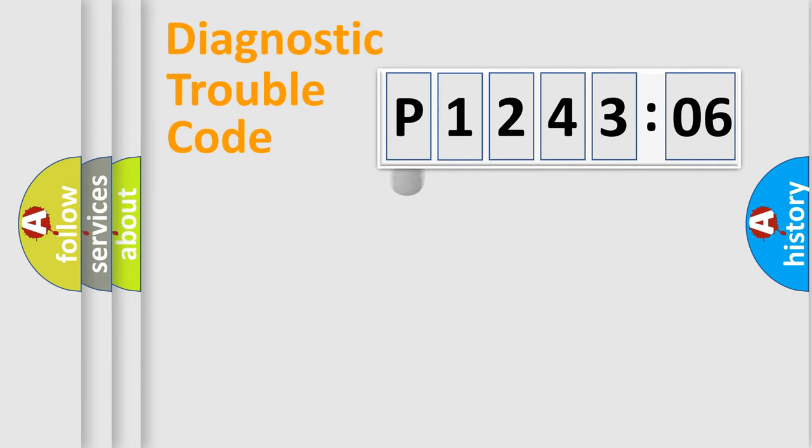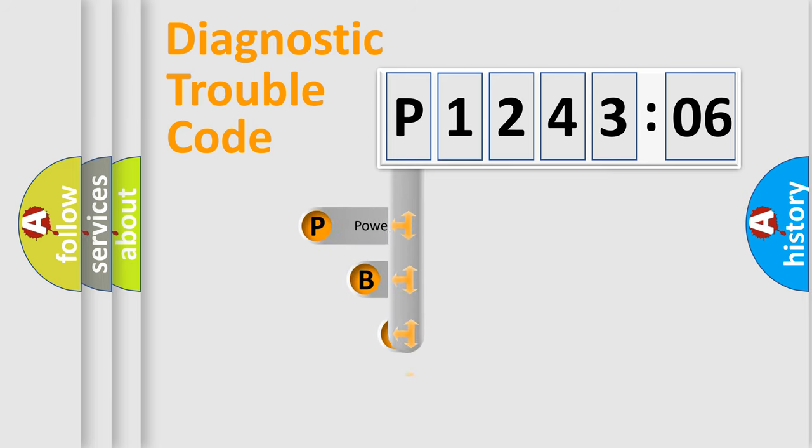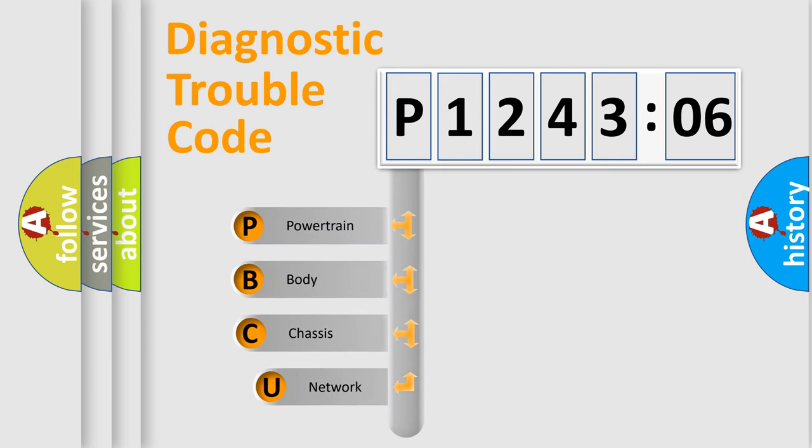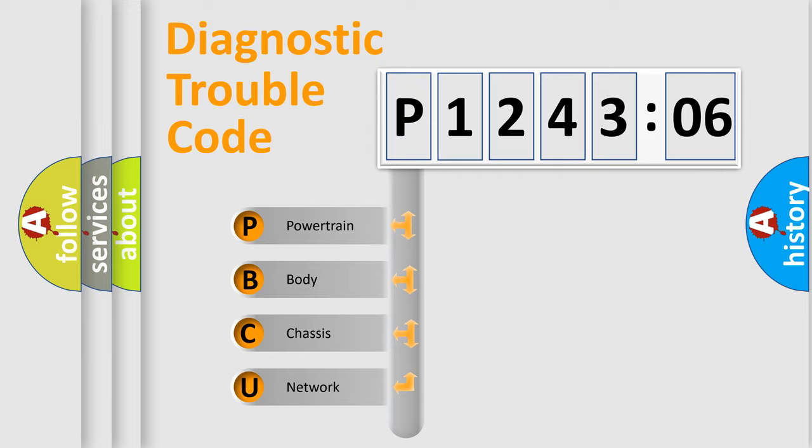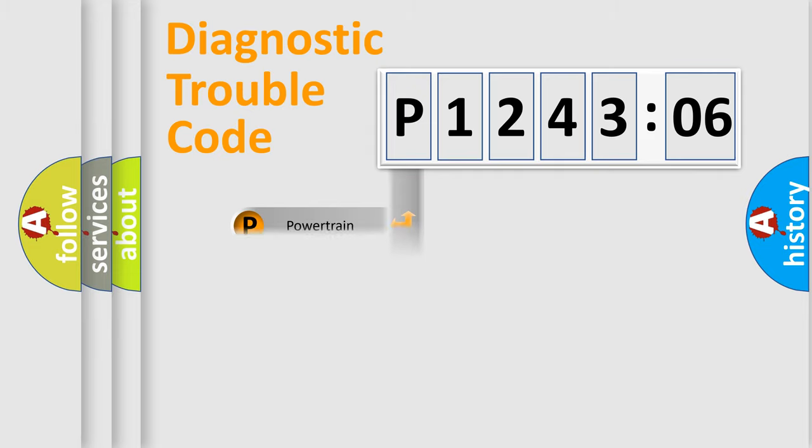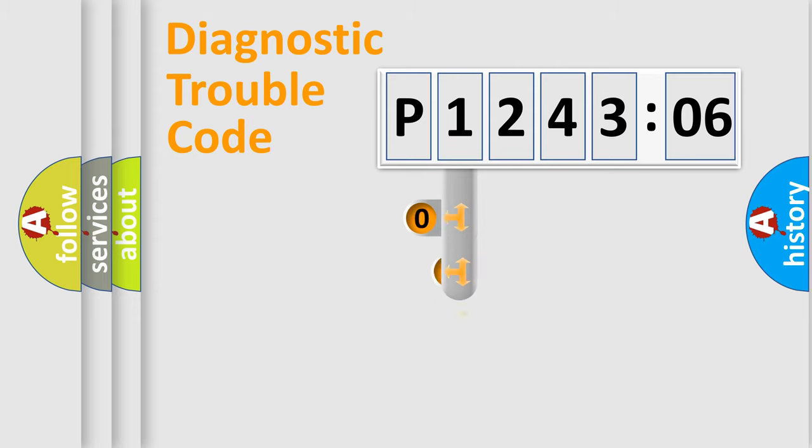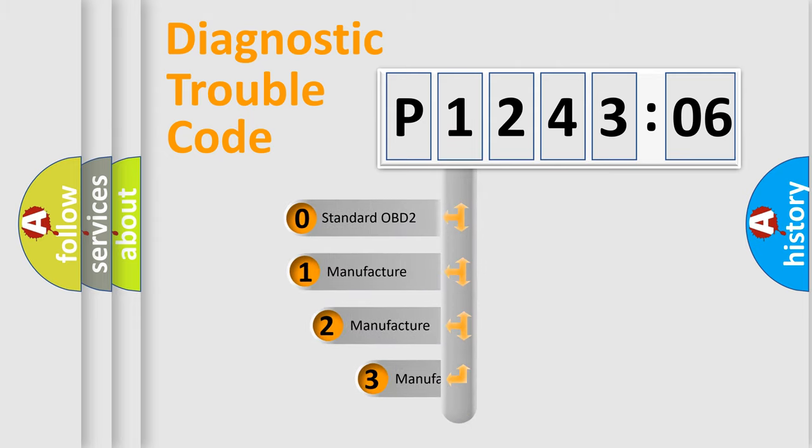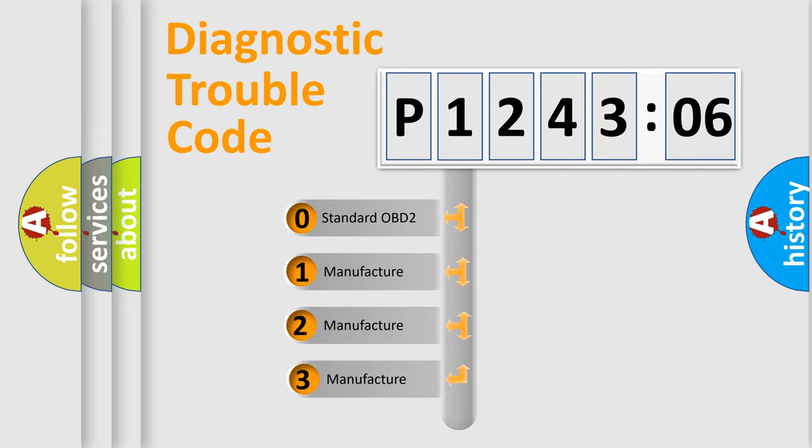First, let's look at the history of diagnostic fault code composition according to the OBD2 protocol, which is unified for all automakers since 2000. We divide the electric system of automobile into four basic units: Powertrain, Body, Chassis, and Network. This distribution is defined in the first character code.